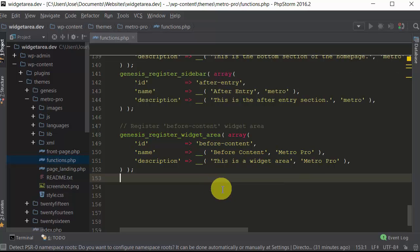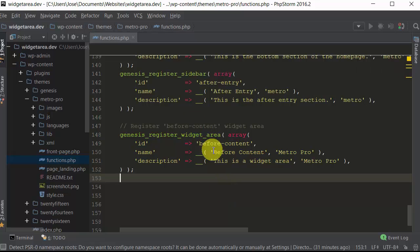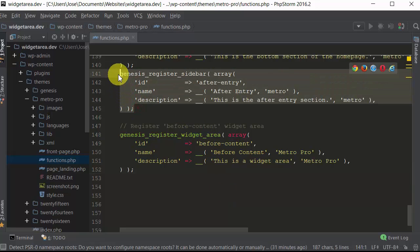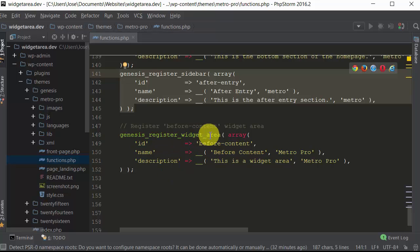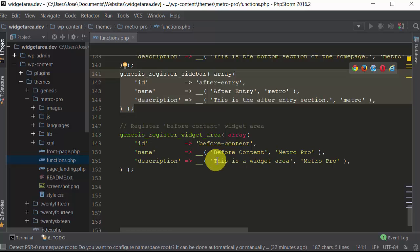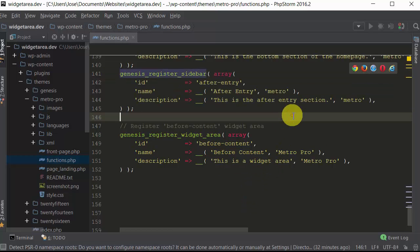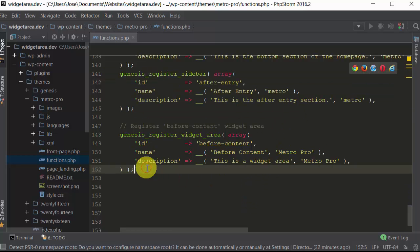Now an easy trick to do so you don't have to memorize this code is to find your theme and most likely it already has widget areas such as this one. See here you could easily just copy this, paste it here, and just rename what you need to. You would rename the 'before content' and the name of it, and you can put in your own description. That's an easy way to do it. I just happen to have it programmed so that it's a little faster for me.